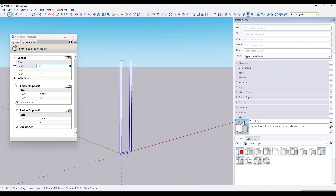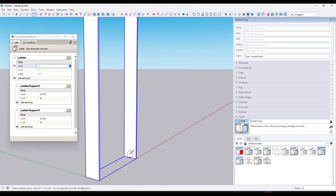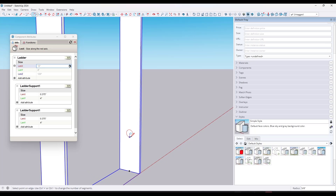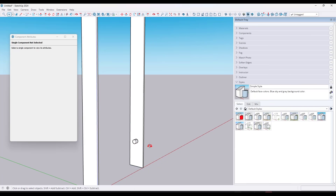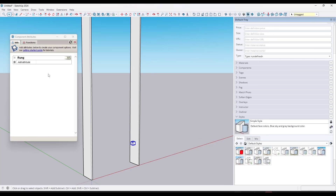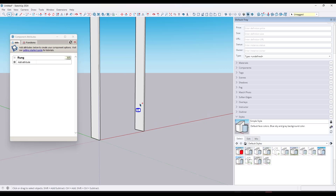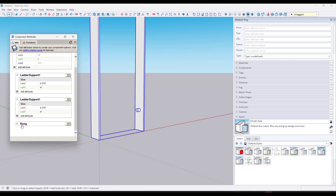Now we need to add our rungs — those are going to be the repeating pieces that you step on. Let's say those are going to be circular. I'm going to draw a circle; it doesn't really matter where we place it because we're going to set the placement with our component. We'll say the radius is going to be a half inch, then give it a little bit of length. We'll select it, right-click, and make this our rung — type in "rung." Notice it's not showing up in the object because it's not actually in this component, so we cut it with Ctrl+X, double-click into the component, and do Edit > Paste in Place.